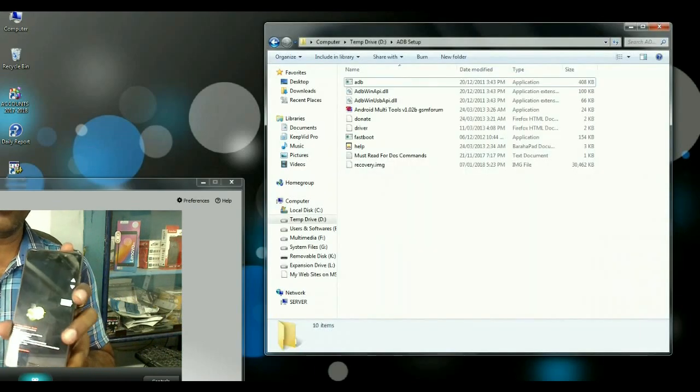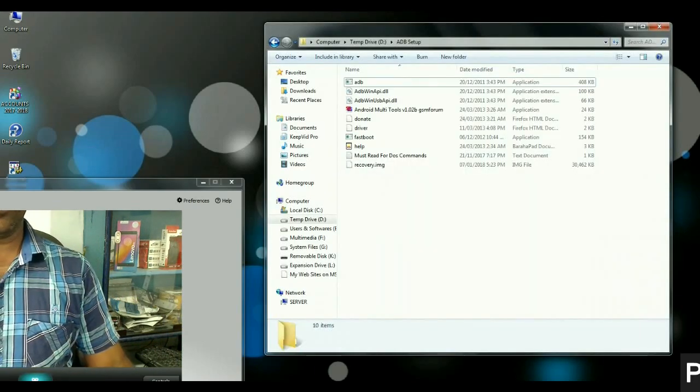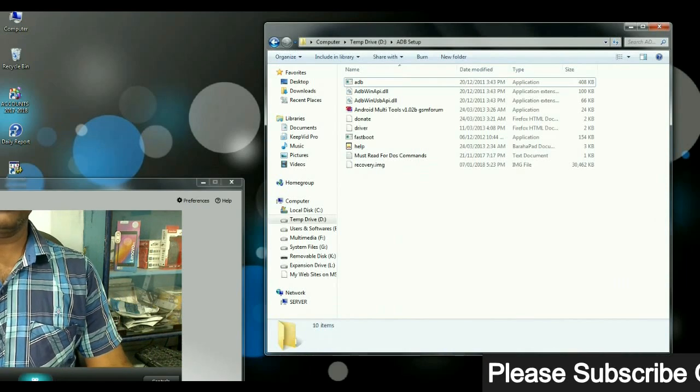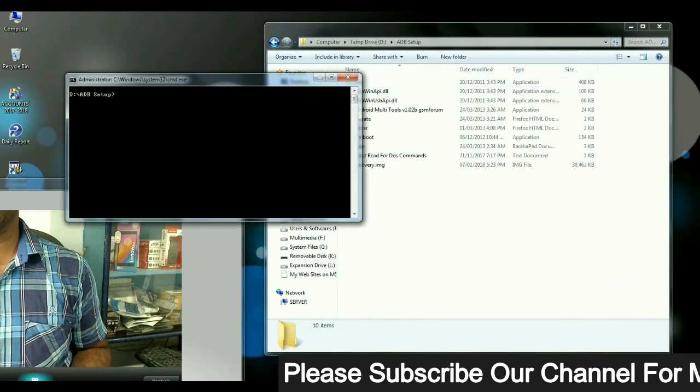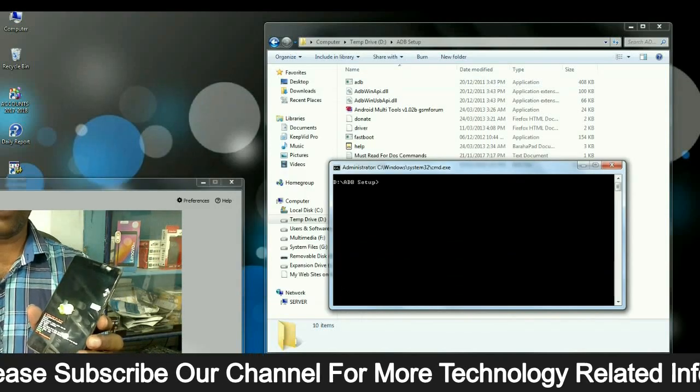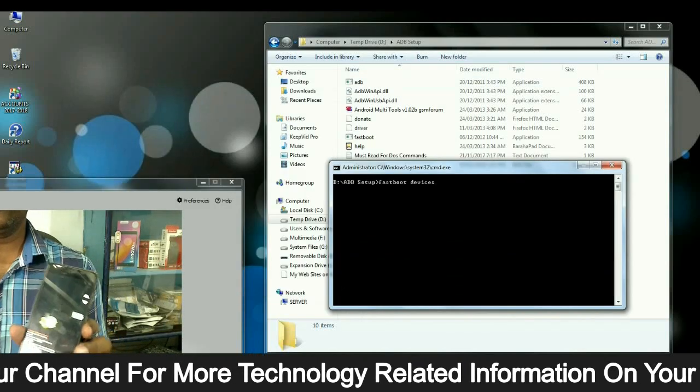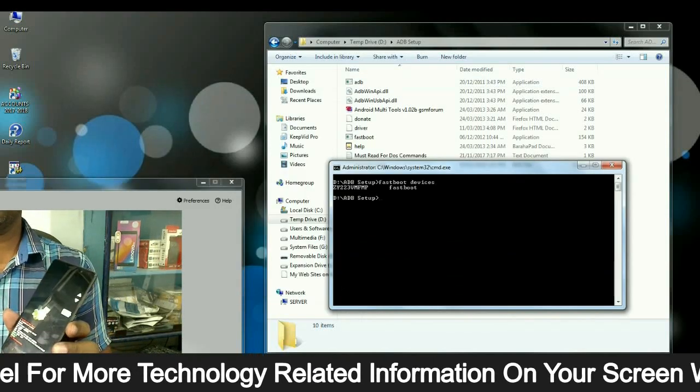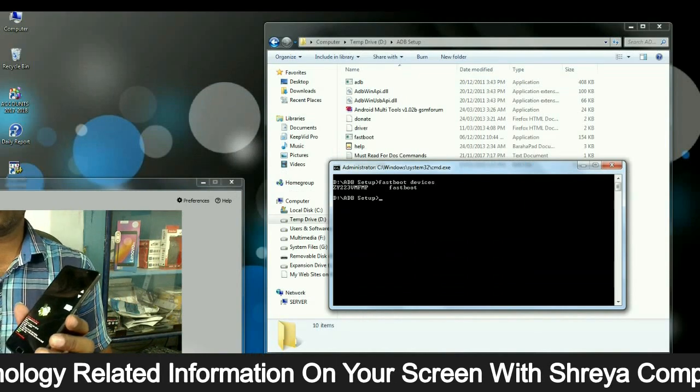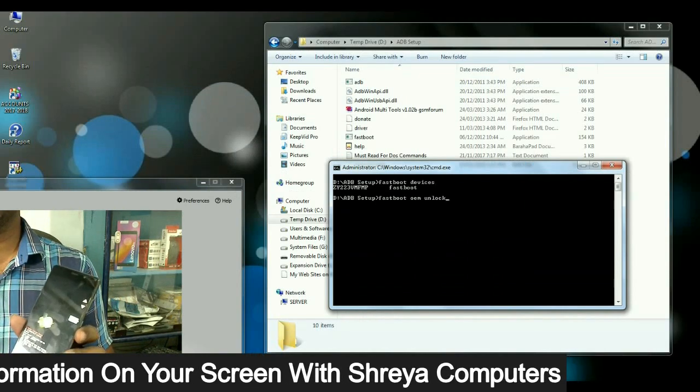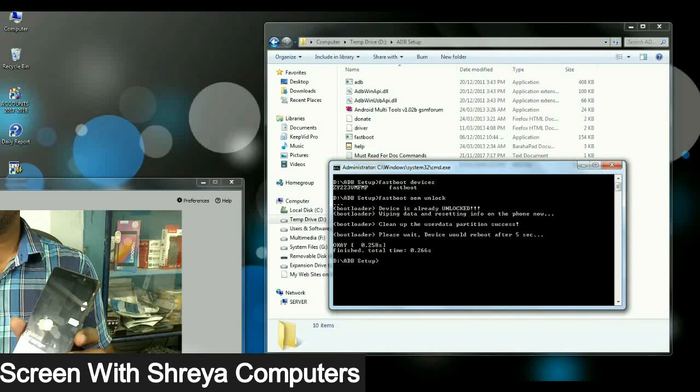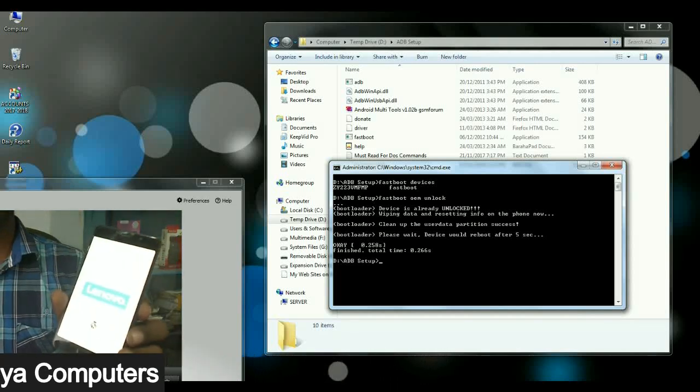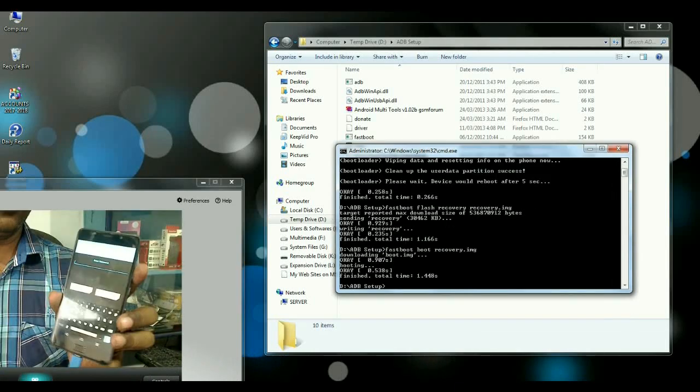Open command prompt by pressing shift control and mouse right click. Then select open command prompt. When it is opened, type command fastboot devices. It will show your connected phone. Then type this command fastboot OEM unlock and press enter. This command will unlock your bootloader and your phone will boot into normal mode.